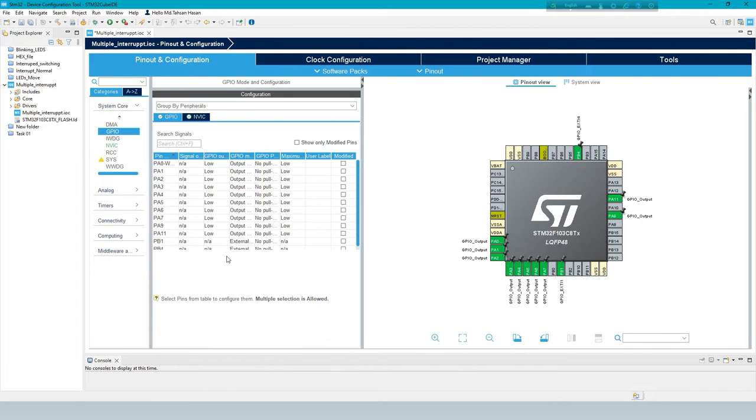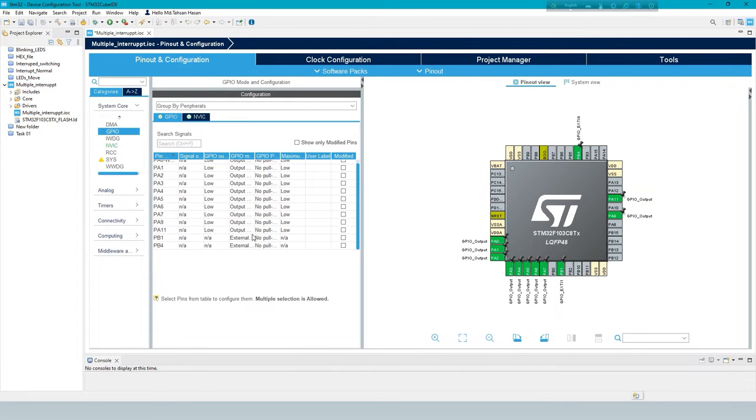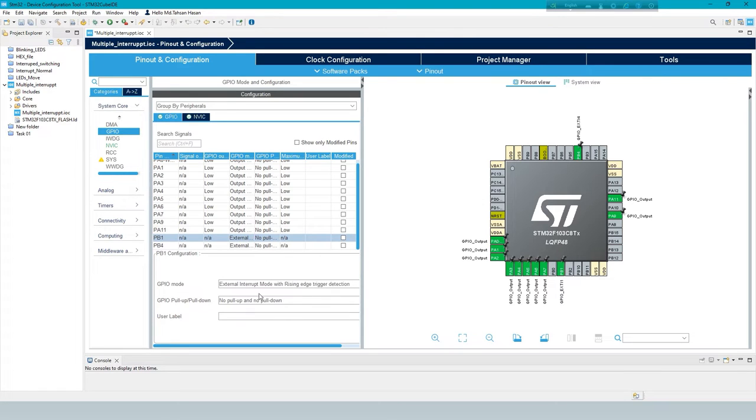Under system core, GPIO configuration change the setting of input pin to pull up.